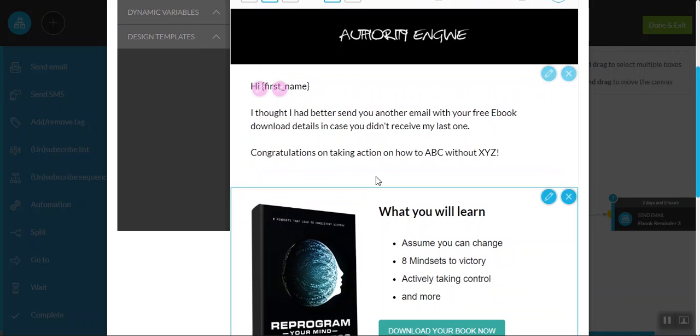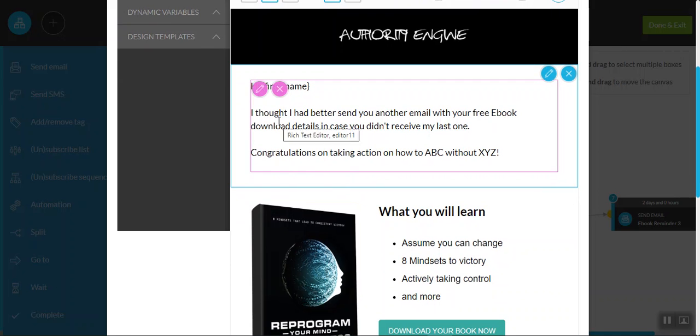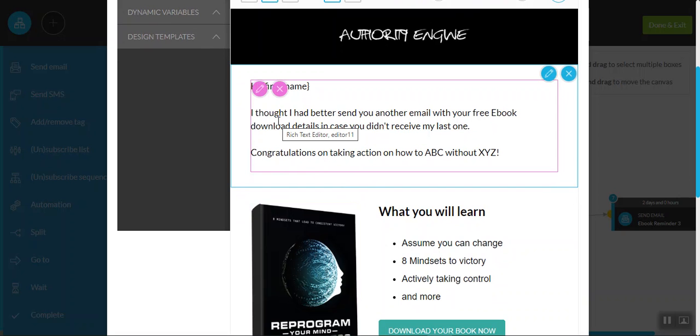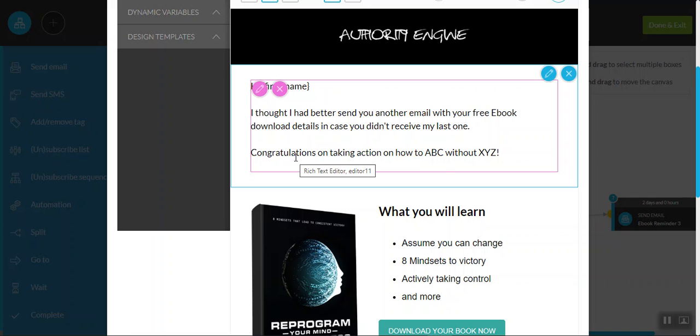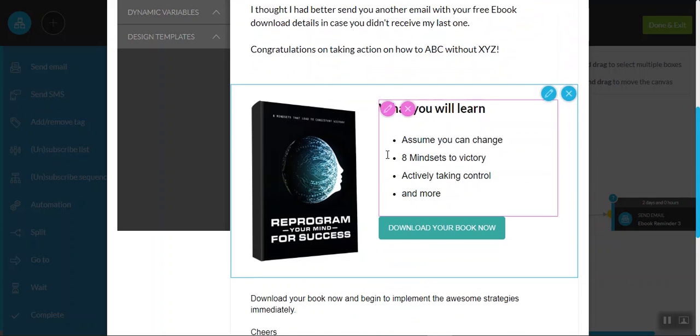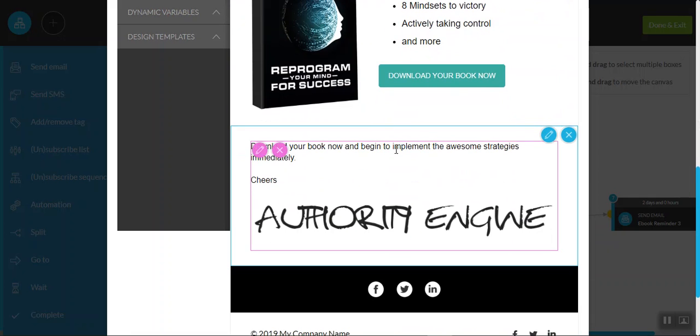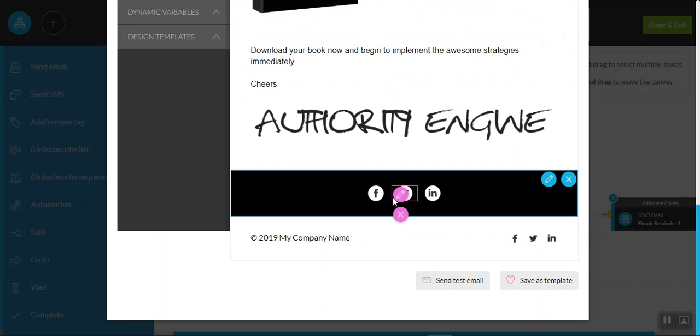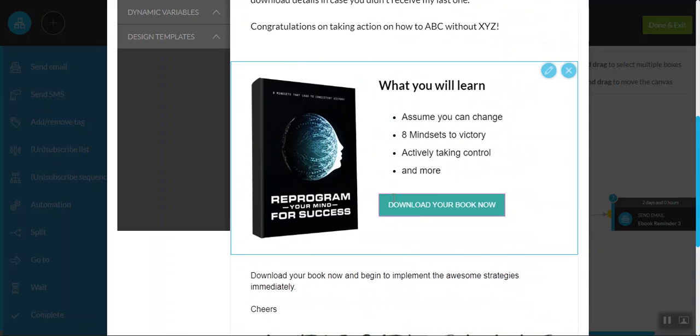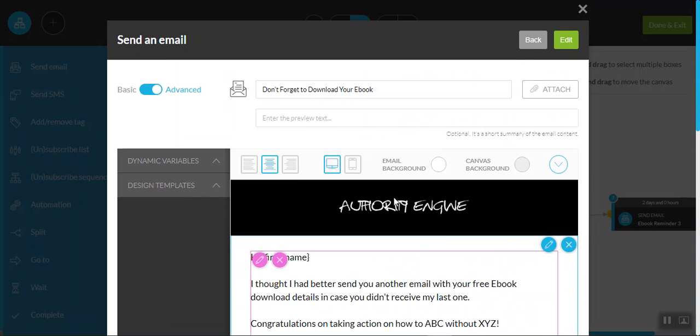So again, you can make the edits as we touched on before. And we say, hi, first name, I thought I'd better send you another email with your free ebook download details in case you didn't receive the last one. Congratulations on taking action on how to ABC without XYZ. And again, all you need to do is make the relevant edits and hit save and you're good to go.